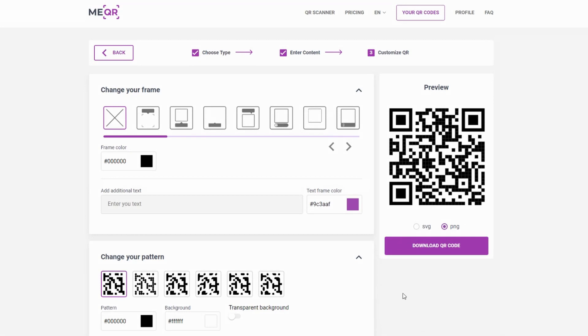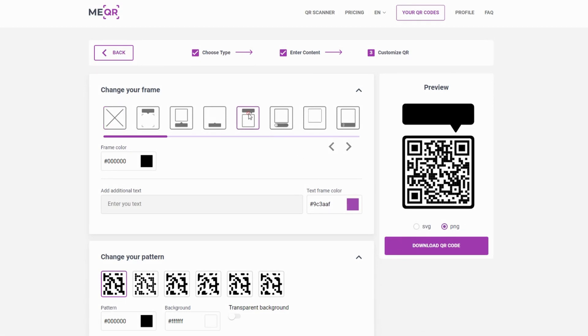Make your QR code attractive by adding a frame and text below your QR code. Write some call-to-action to get more scans.